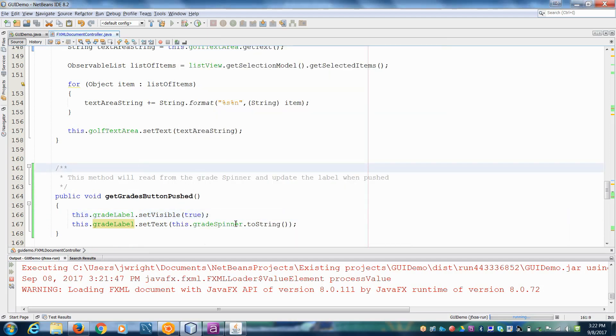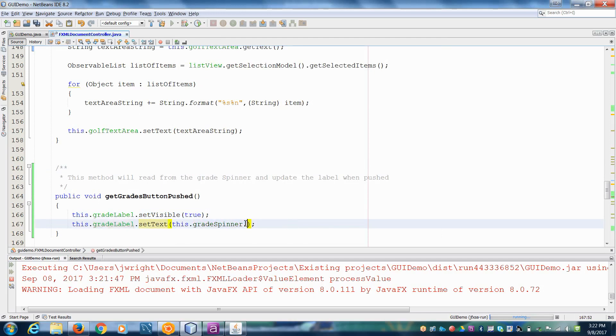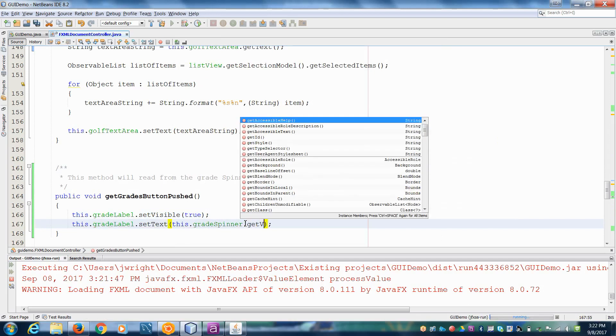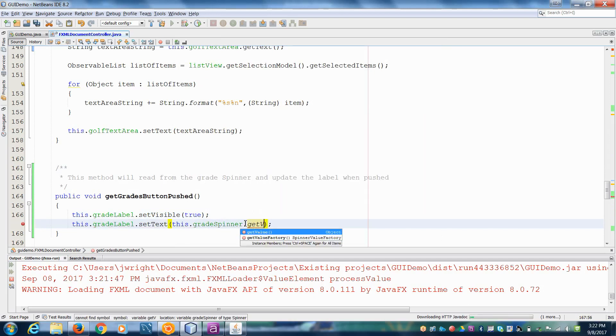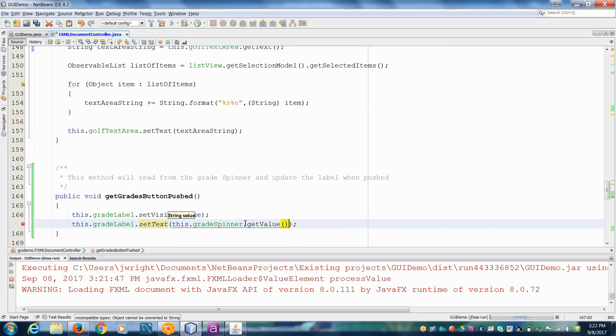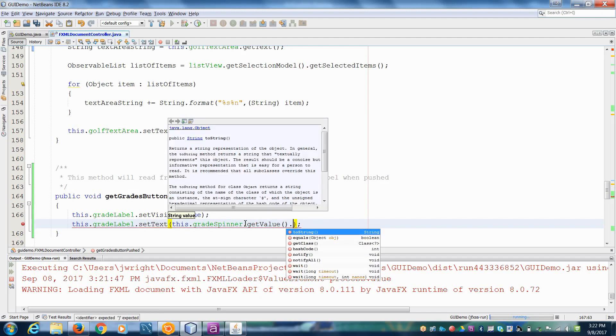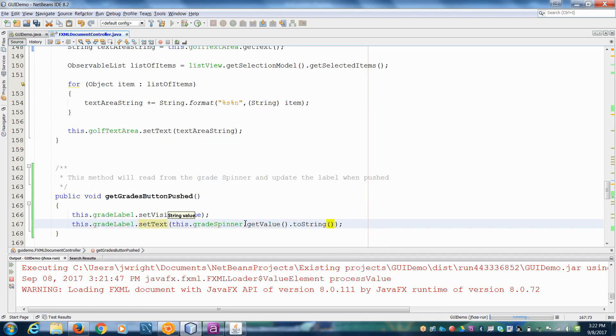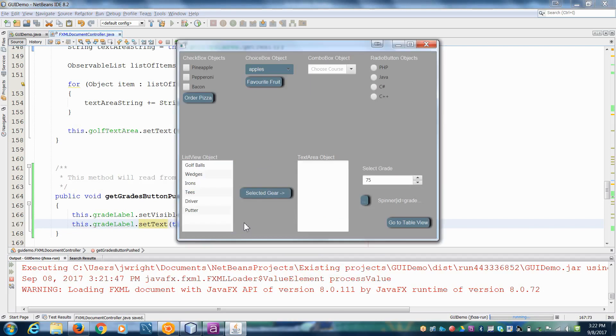So what I want is actually the value inside of here. So I'm going to say, to the spinner, get the value. And then that, I can convert it to a string. So let's try that now.